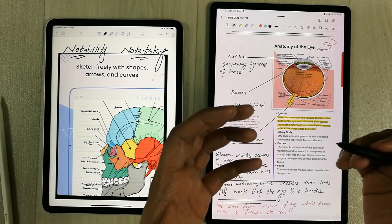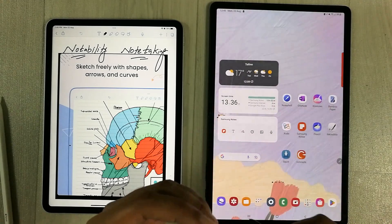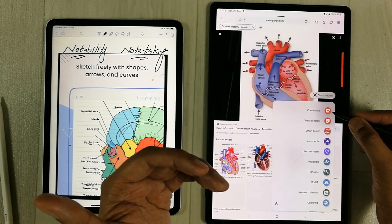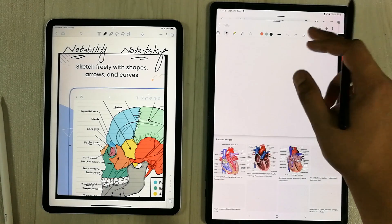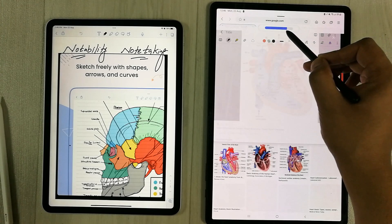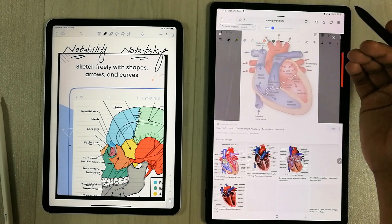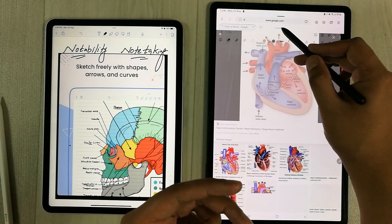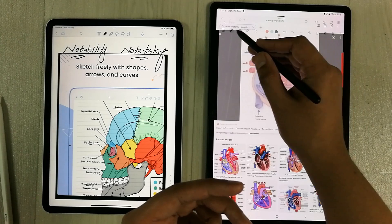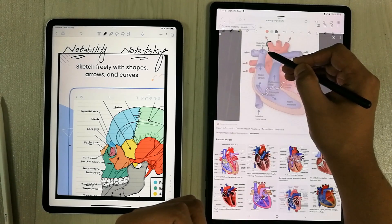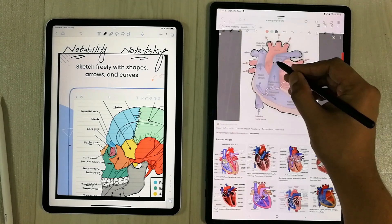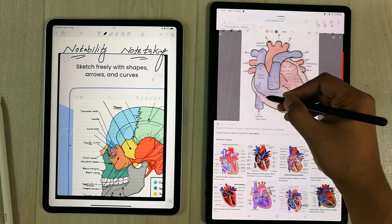The next exclusive feature in Samsung Notes is using it as a translucent paper, meaning you can trace any kind of shape. For example, I open an image from Google that I want to draw, then simply open Samsung Notes and select 'Create Note.' Samsung Notes opens in front of the diagram. I then reduce its opacity so the diagram behind is visible, and I can trace it with my pen, adjusting thickness as needed.